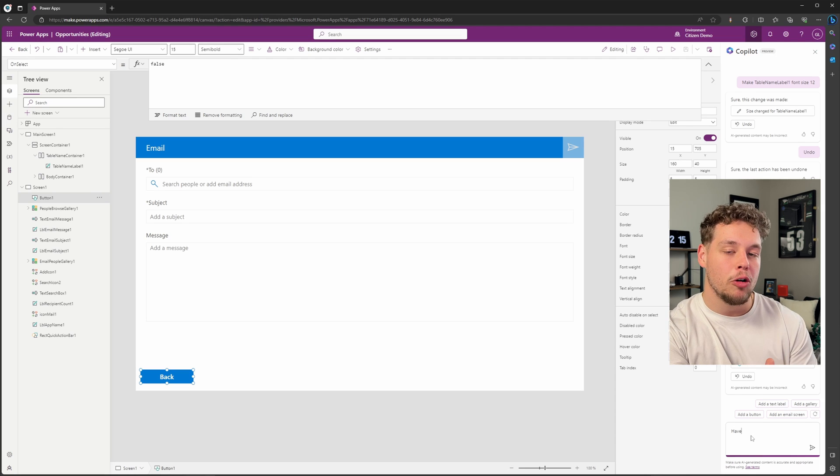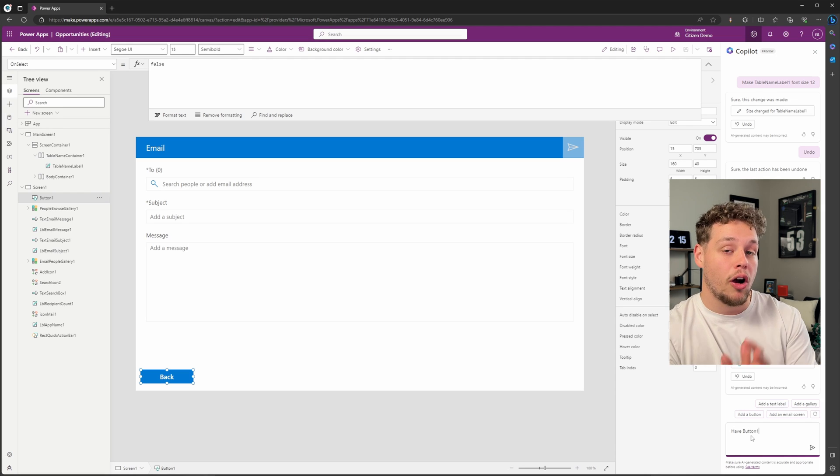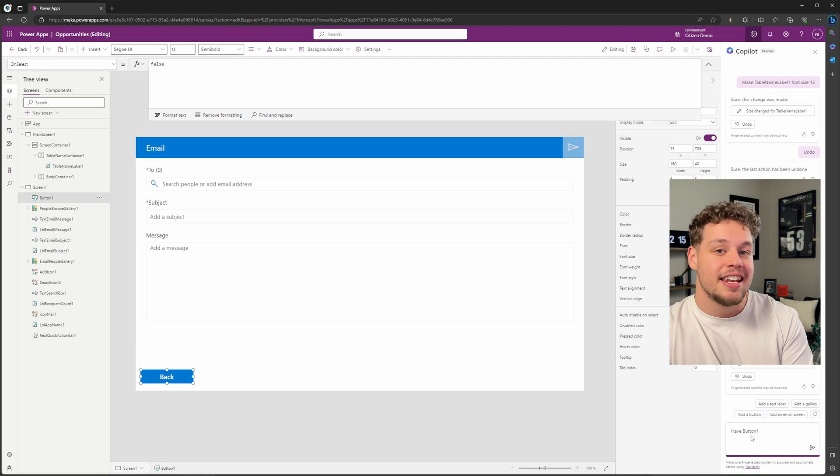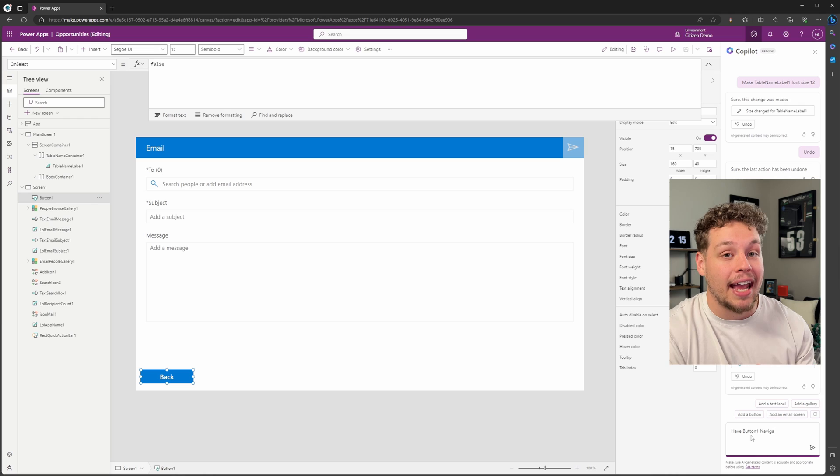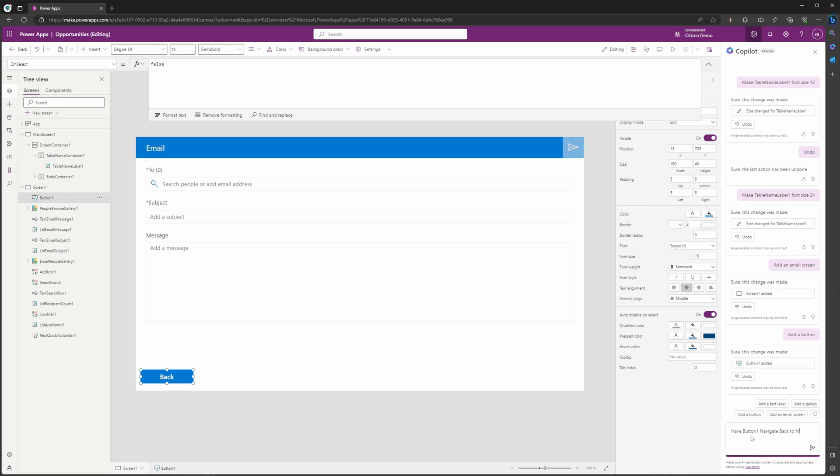Now with this button selected, I'm going to go ahead and tell Copilot to make this button on-select navigate back to our main screen one. So if I go ahead and type out 'have button one navigate back to main screen one'—